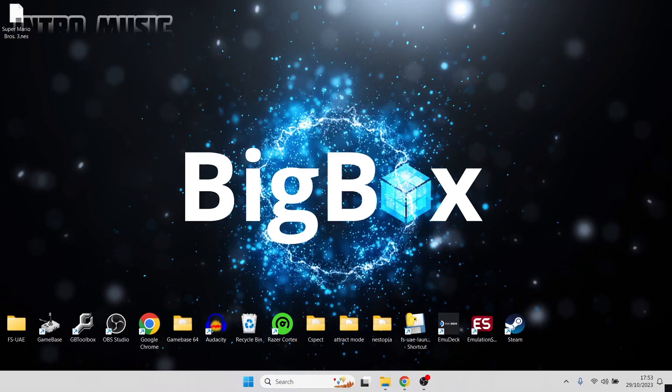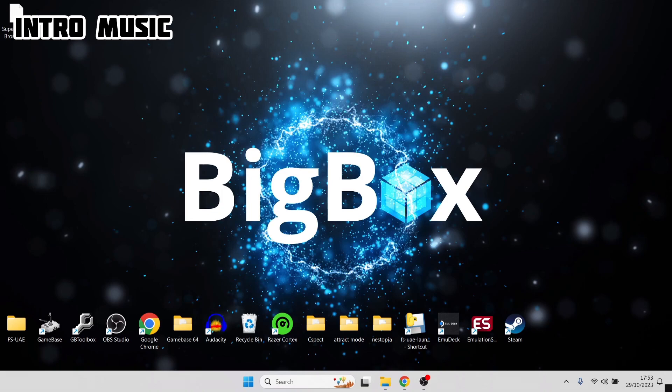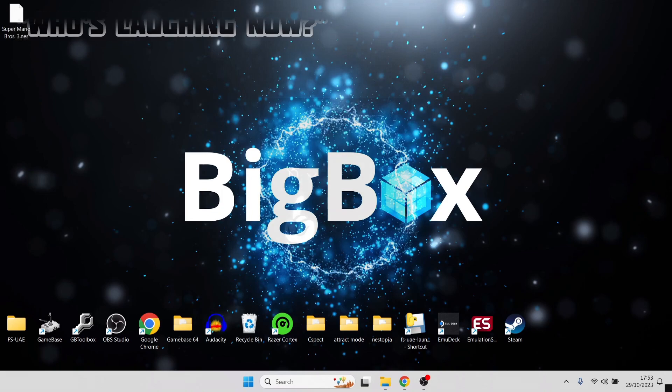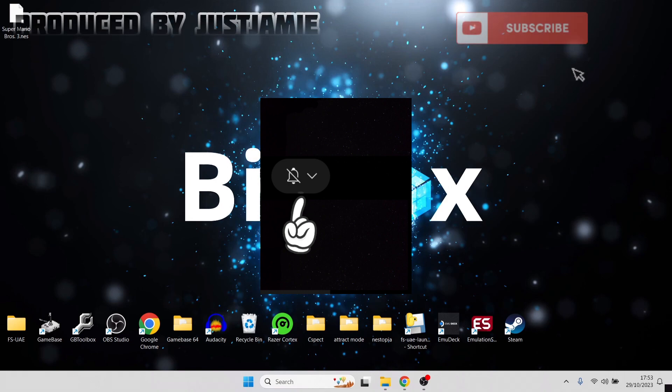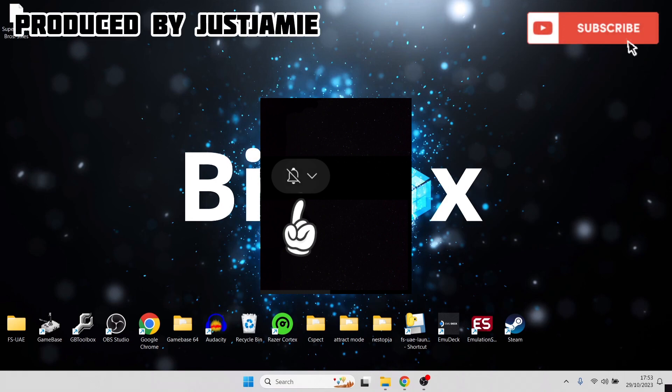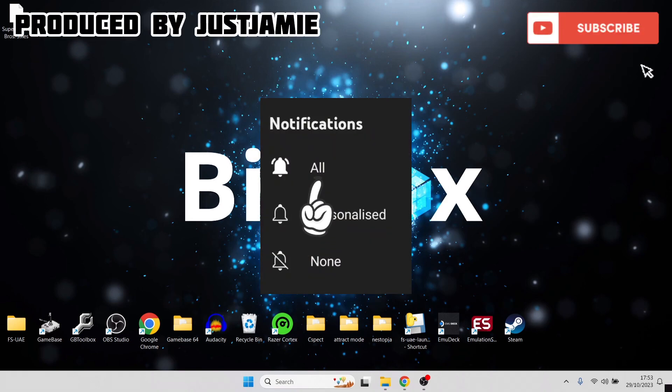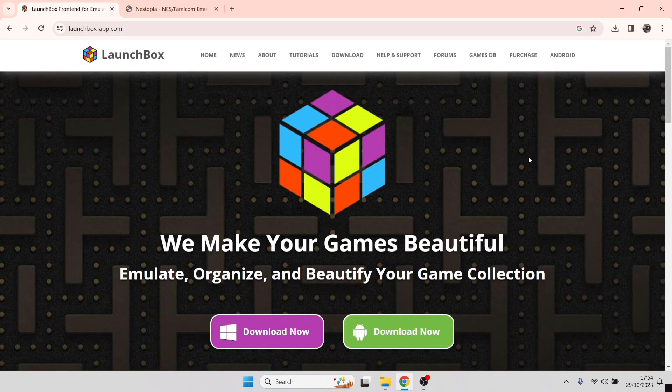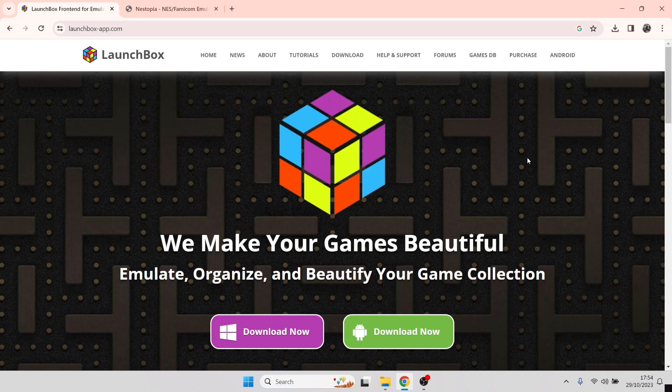Before we start today's setup guide for the latest version of LaunchBox for Windows, make sure to hit notifications, subscribe, and like if you like today's video. It really helps me out on my channel and gets you up-to-date retro emulation content as I upload it daily. We're looking at the latest version of LaunchBox with some new features. If you're new to LaunchBox, we're going to show you how to get you up and running with this.